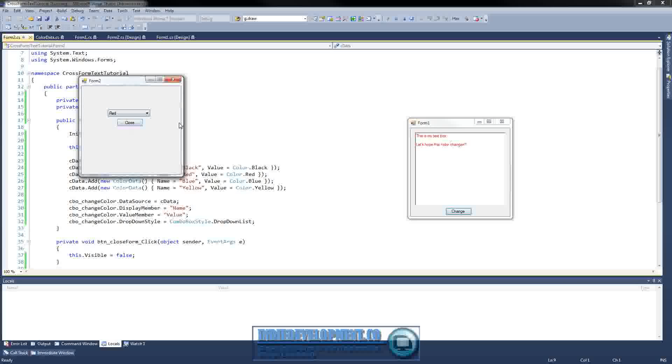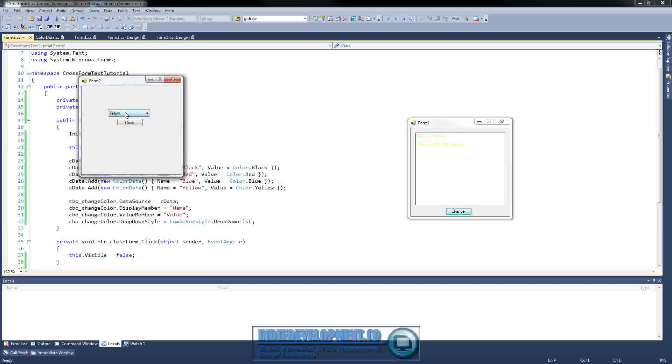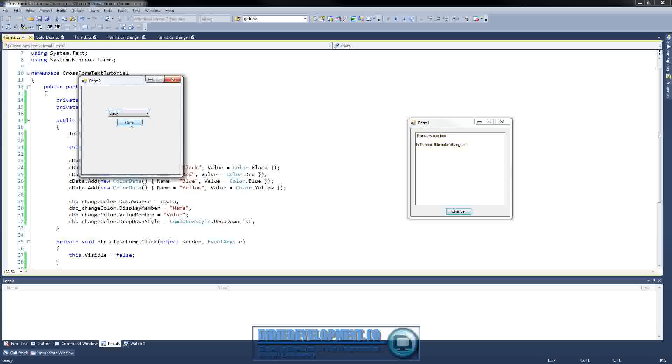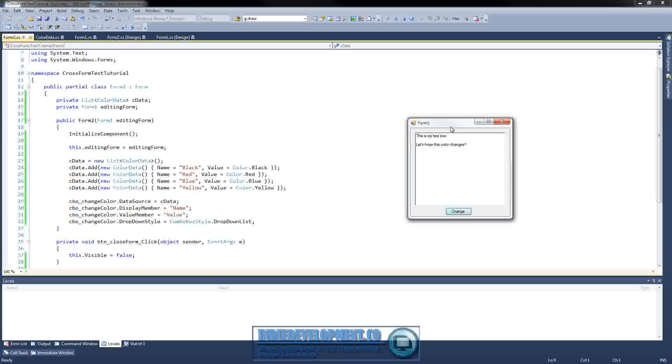So, we'll do red, yellow, and black. Make sure it all works. Close that out. And so, that's how you can change color through another form.